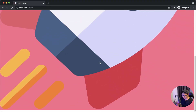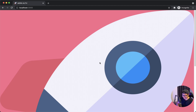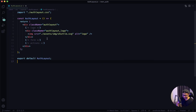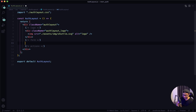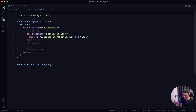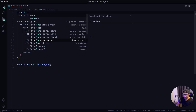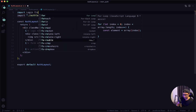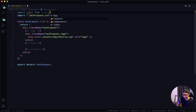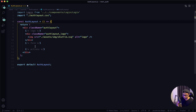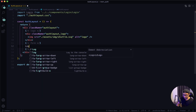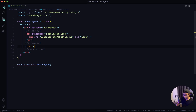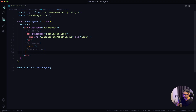Oh wow, that looks nice — just kidding. I'm going to go back to VS Code. For the form section, I'm going to import my Login component. It's going to be inside my components folder, inside the login folder, then the login file. I'm going to output it down here as a self-closing tag and give that a quick save.